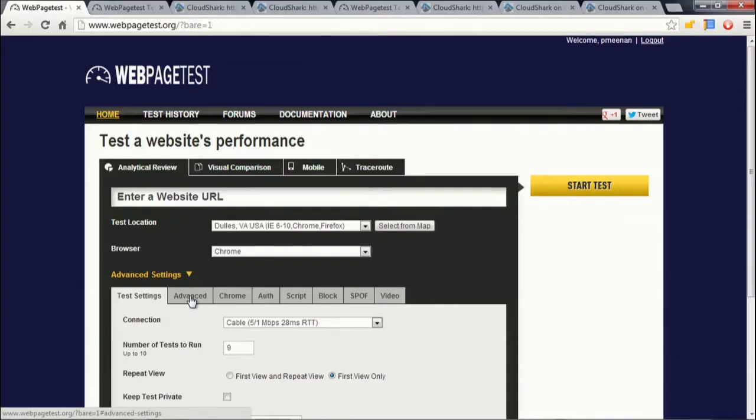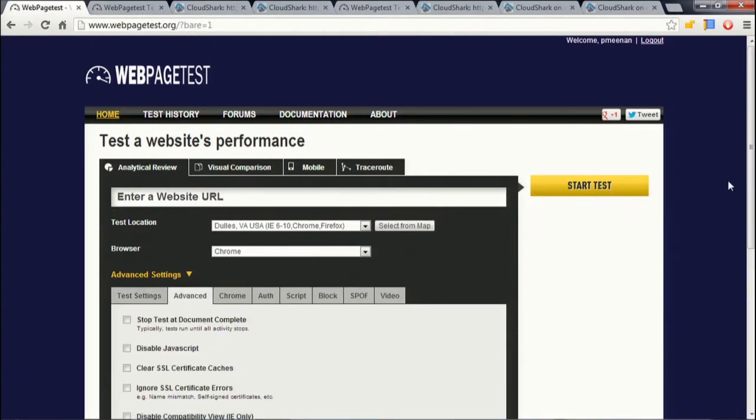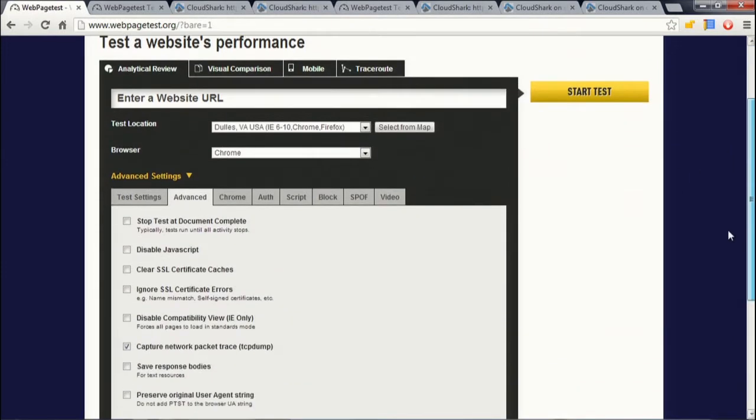In WebPageTest, for probably three or four years now, we've had the ability to do TCP dumps. If you go into the advanced settings right down here, there's a 'capture a TCP dump with your test' option. I highly recommend it, especially if you're going to be calling out a vendor or an ops team or something like that.